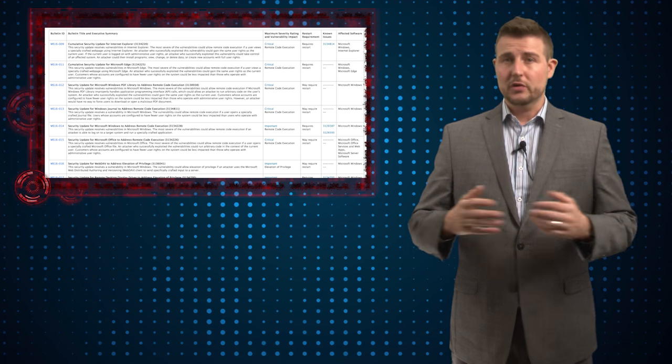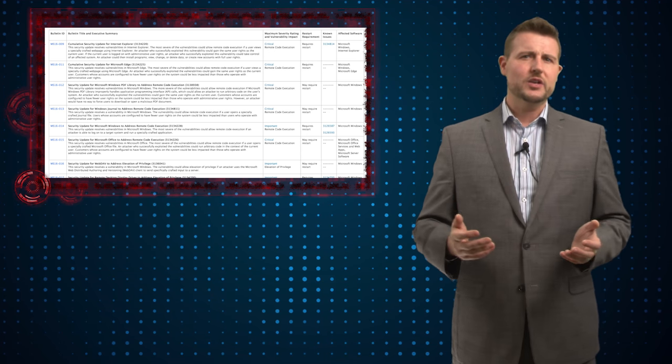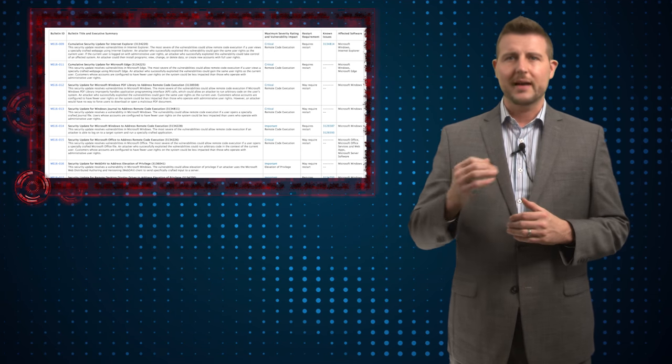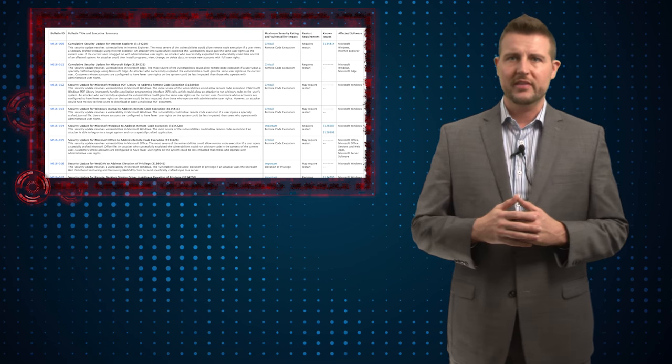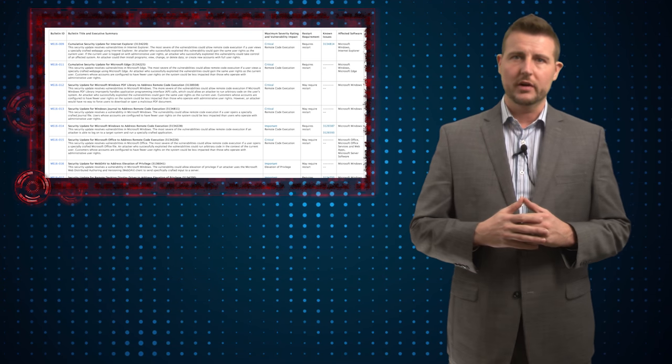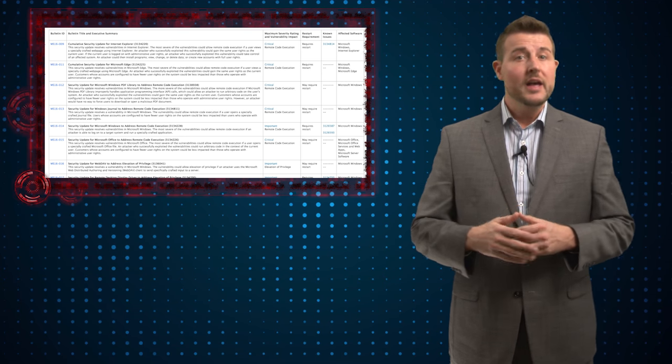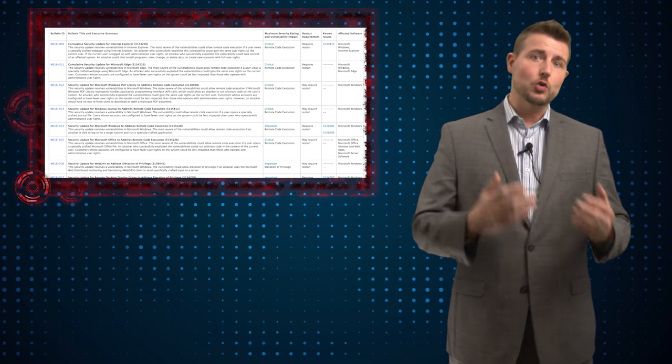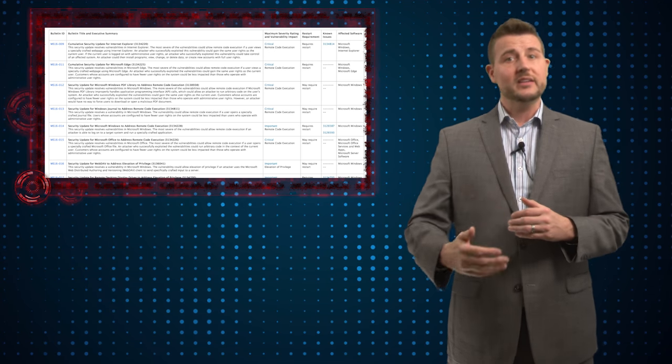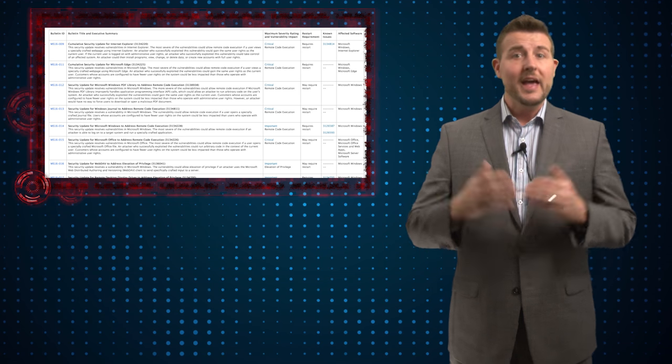I won't go into the vulnerabilities in a lot of detail, but they range from Internet Explorer flaws that might allow drive-by download sites to automatically run software on your computer. There's elevation of privilege flaws, which would allow a normal user on your computer to gain full system privileges.